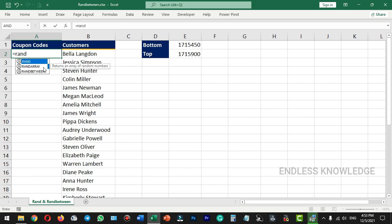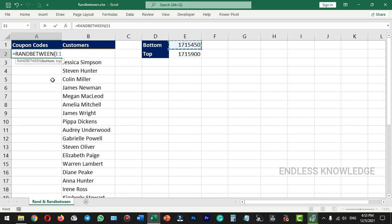So, it is equal to the RANDBETWEEN function. If you are not using a hidden cell, select the cell as a reference.